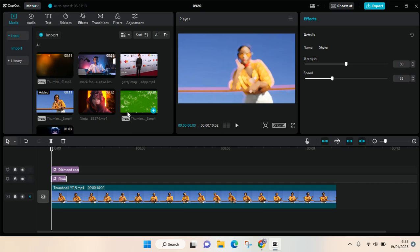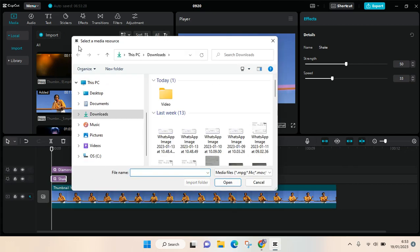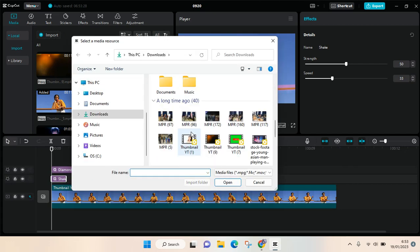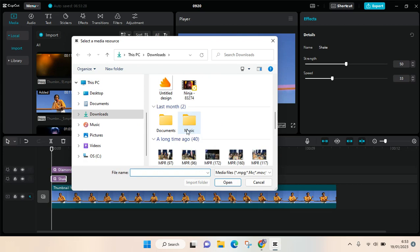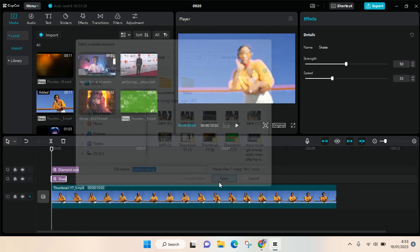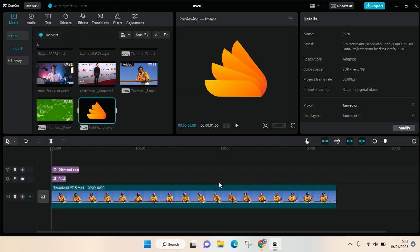To add photos or graphics, it's the same as when you import a video. Just click on import in the media tab and then find the photo that you want to add. For example, I want to add this logo right here, so just click on open.